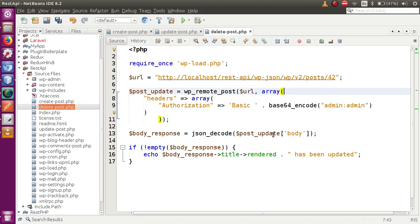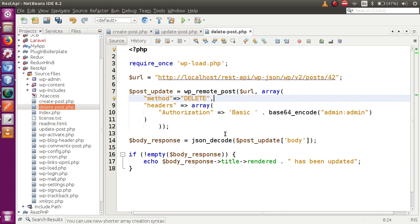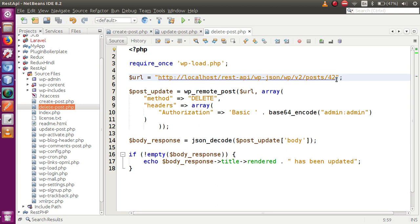Back in the editor, we need to include a parameter called 'method' and its value should be 'DELETE'. We save the file. The URL we've passed tells us that post ID number 42 will be deleted by running this file. This is the most important parameter you need to pass to delete a post.